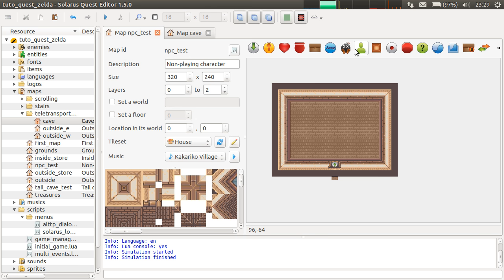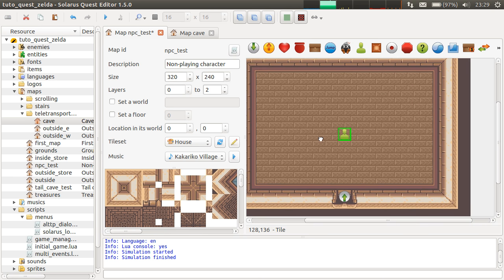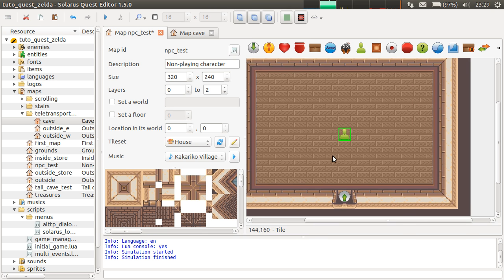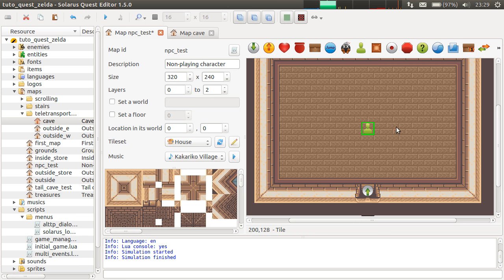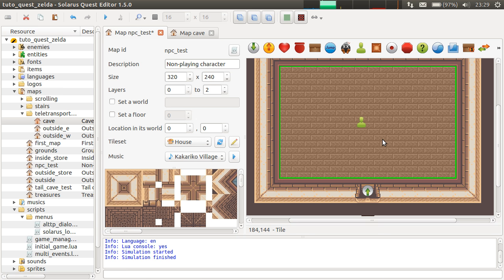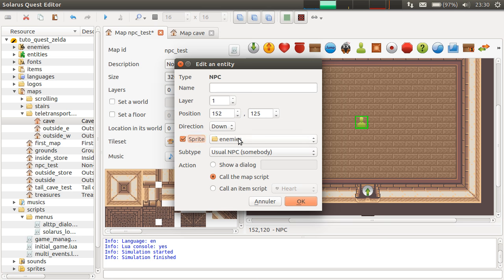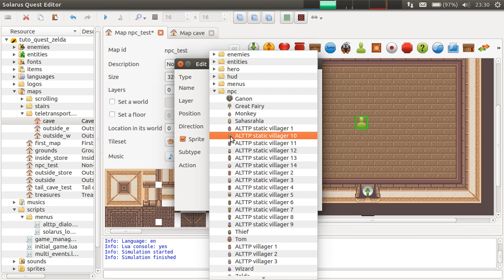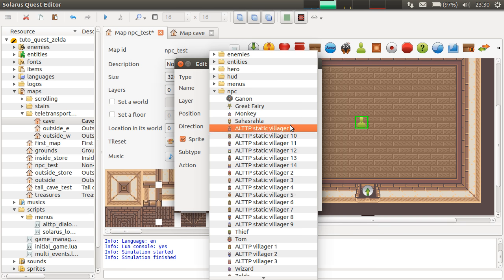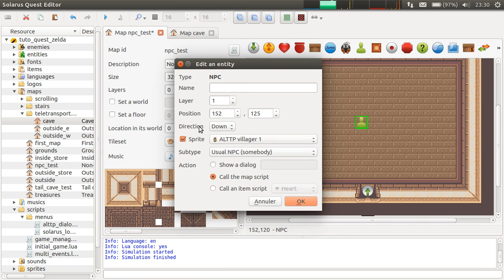And to create them, you just have this icon here, add non-playing character. Actually, we already made one in the tutorial about sprites. But we will explain in more details now how to make dialogues and interactions in general with non-playing characters. So, double click. You can choose the sprite. In this example, we will take this woman here.